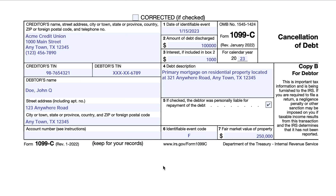On the left-hand side, you'll see the creditor's information. John Doe, our example taxpayer, received a Form 1099-C from Acme Credit Union in his hometown. There's their full taxpayer ID number. His taxpayer ID number or social security number is truncated, meaning only the copy that goes to the IRS has the full nine digits. This taxpayer ID number can be a social security number, an individual taxpayer ID number, an adoption ID number, or an employer identification number.